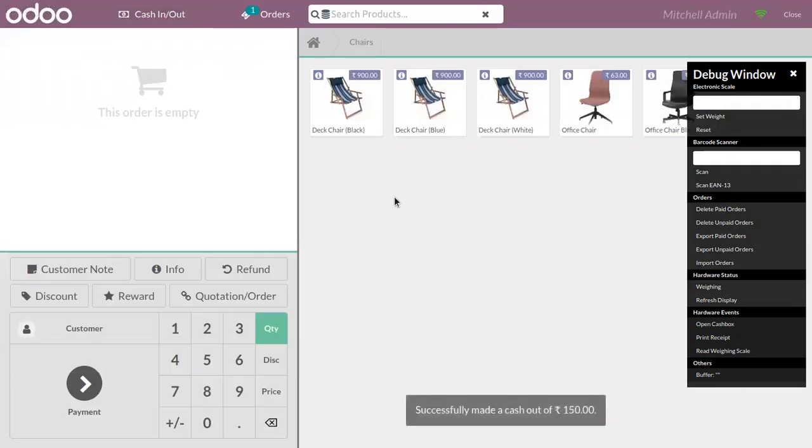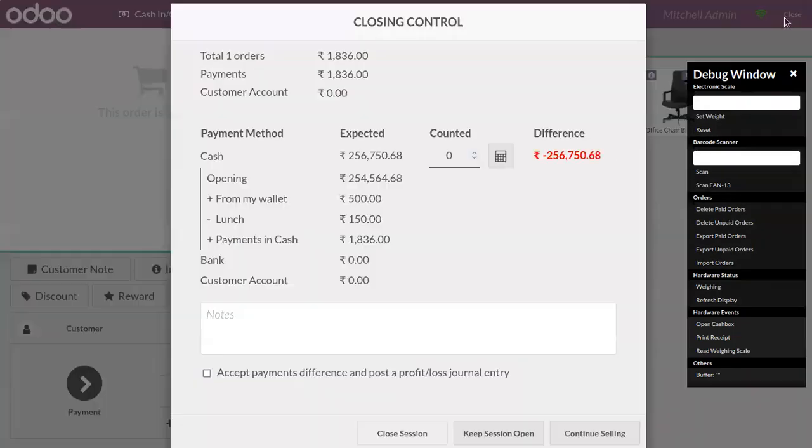And click on confirm. So you can see successfully made a cash out of 150 and here we can see that amount that you have taken out of the cash box is deducted from here. So you can see.